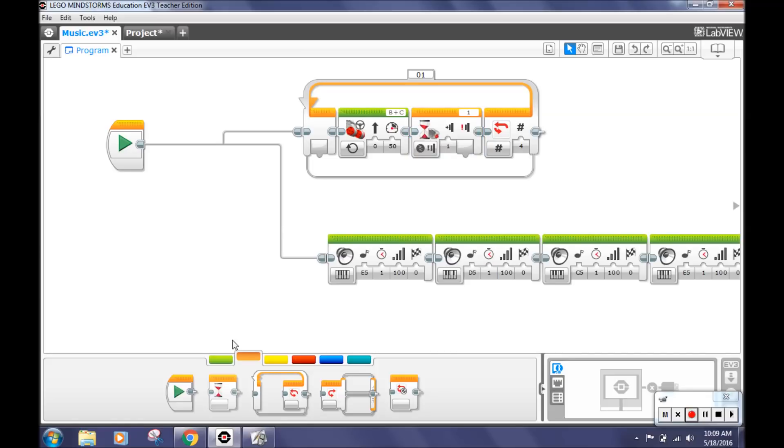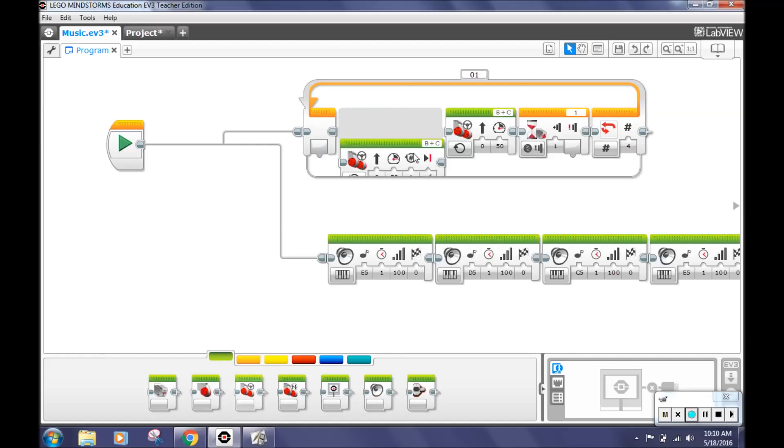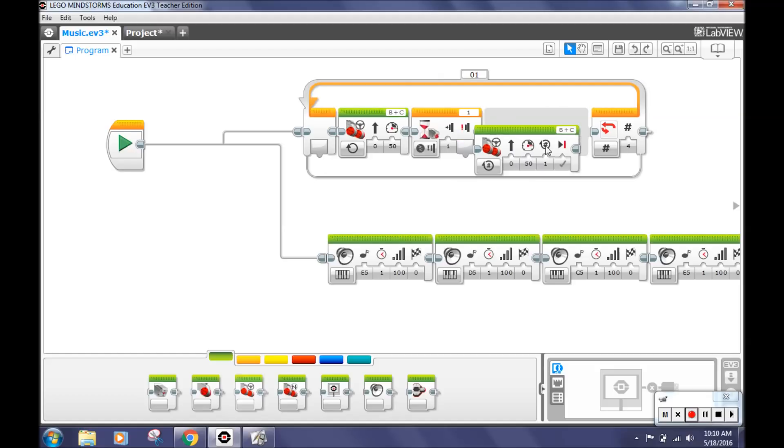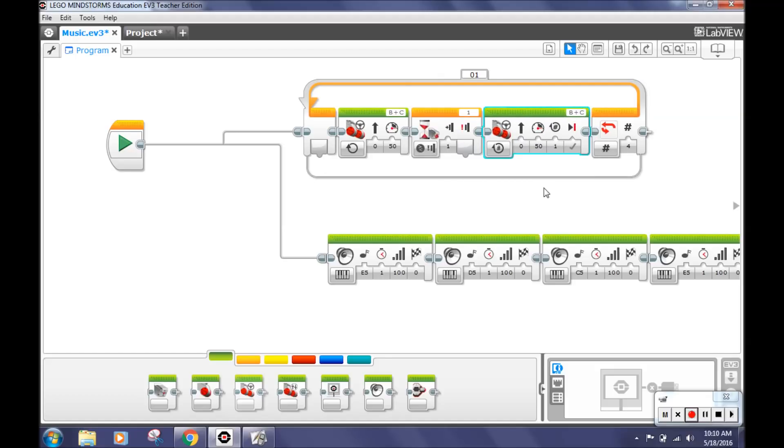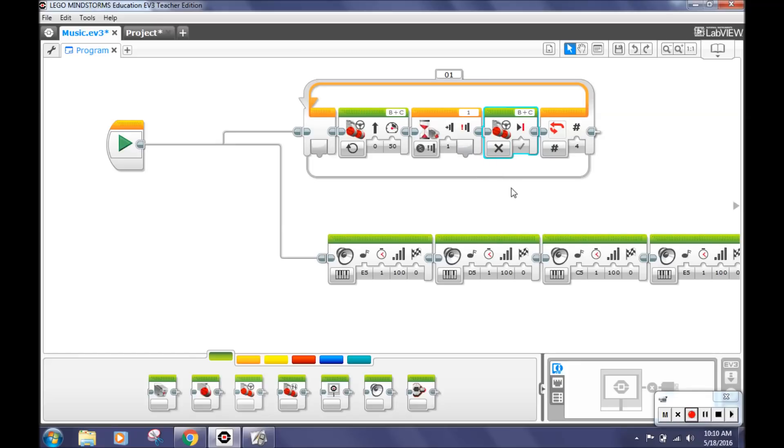After that, go back to the green action tab and select the move steering block. Place it after the wait block in the loop. Select the on for rotations button and click off. This will make your robot stop moving forward when it hits the wall.